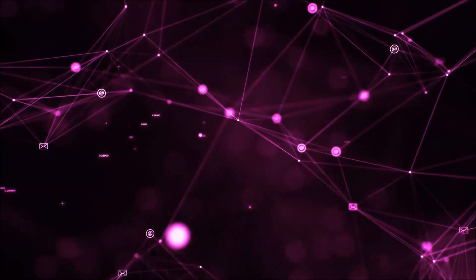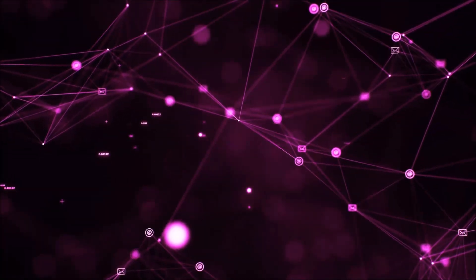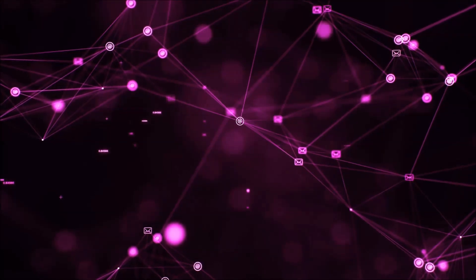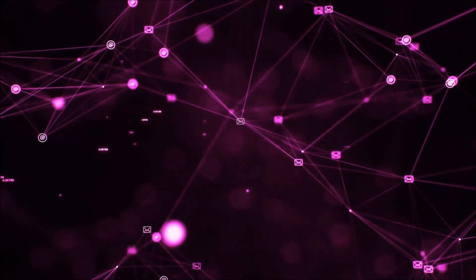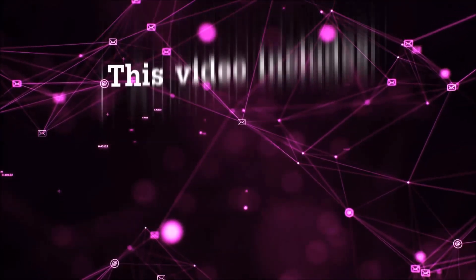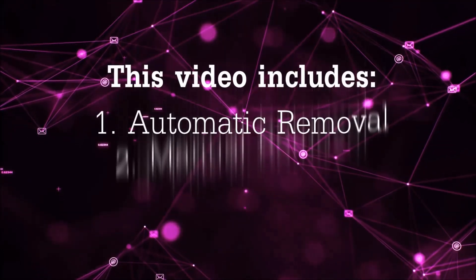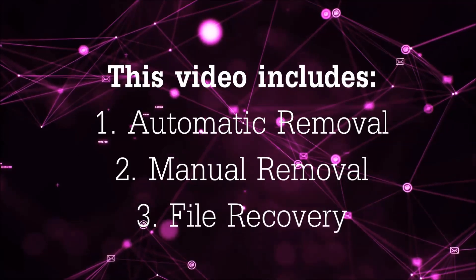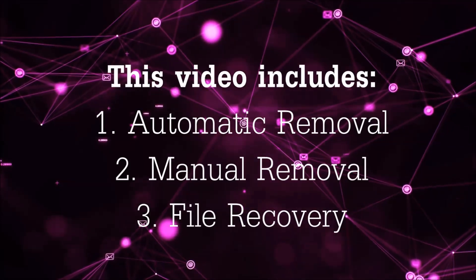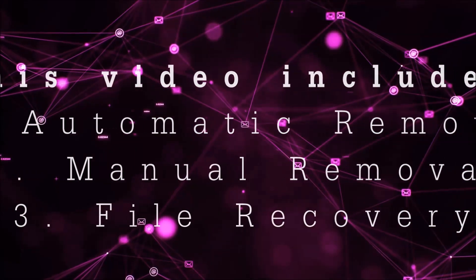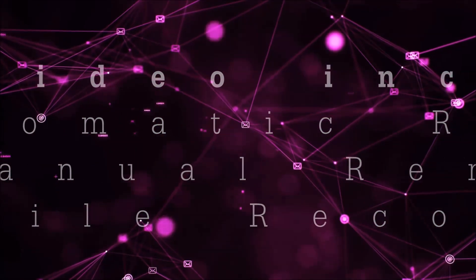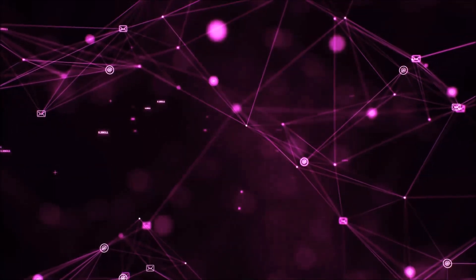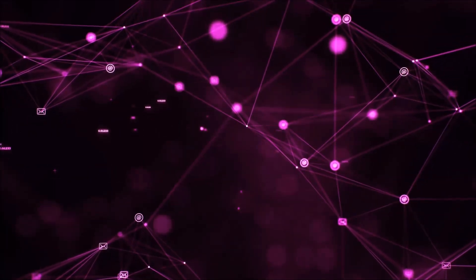Hello guys! Now I'm going to be taking you through the removal process of this nasty ransomware virus from your computer. This video is going to include three parts: automatic removal, manual removal, and I'm going to show you some file recovery methods that you can use to try and get your files back.